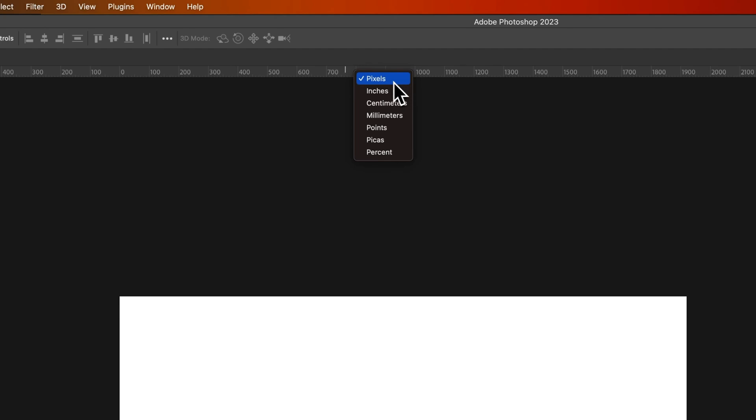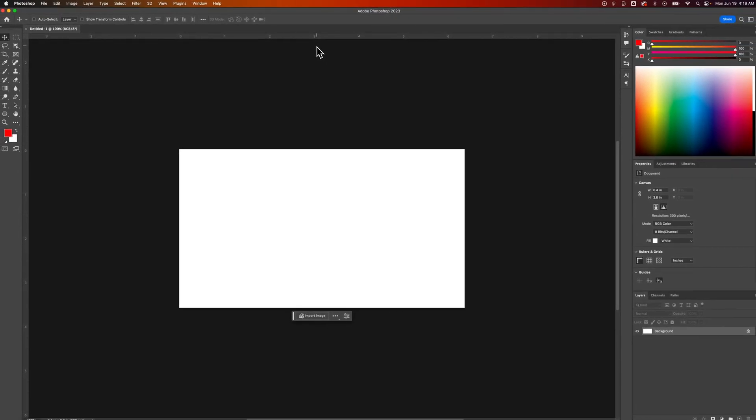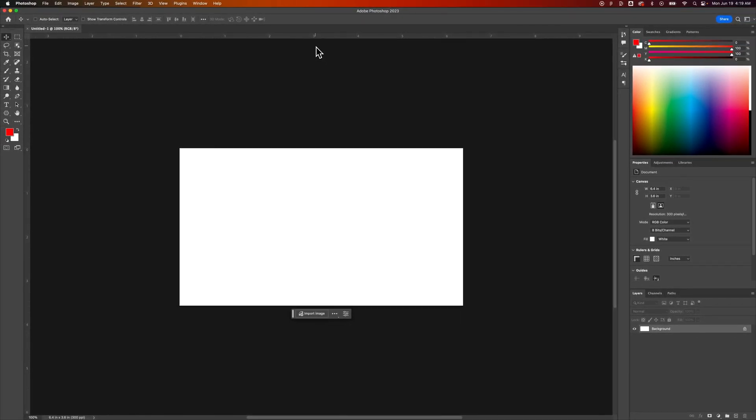Right now they're set in pixels, but maybe I want them in inches. I could change them quickly just like that, but that only changes for this document.